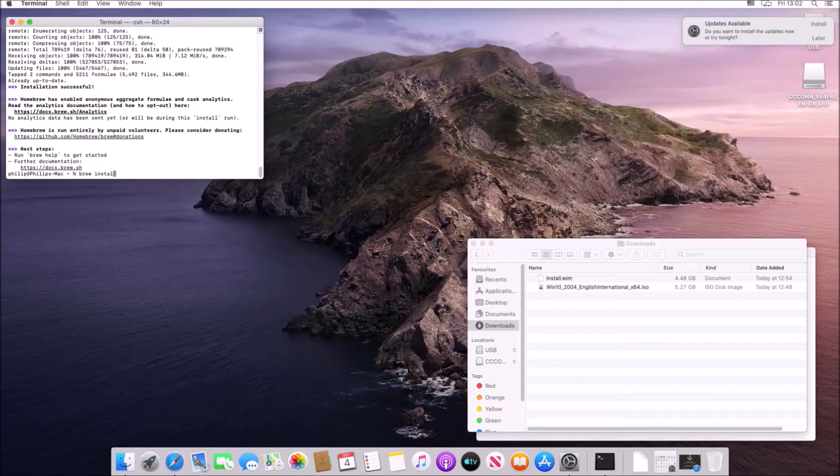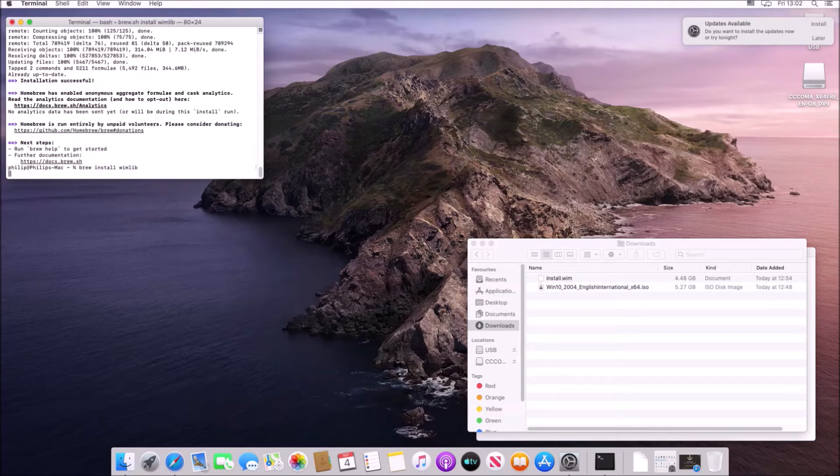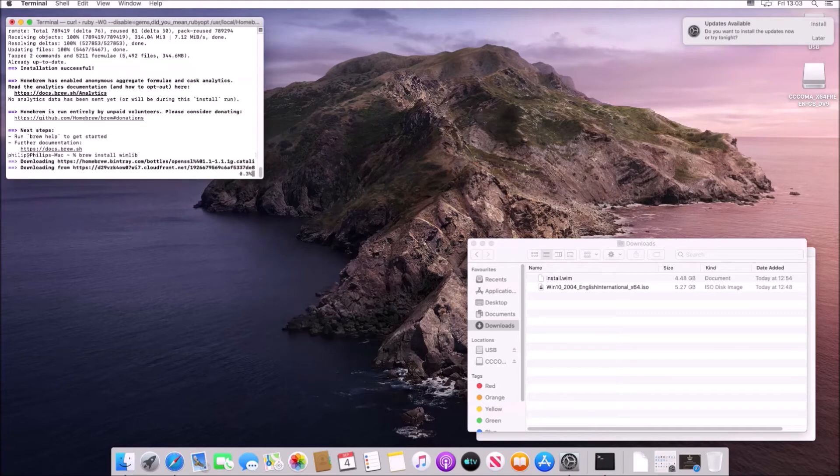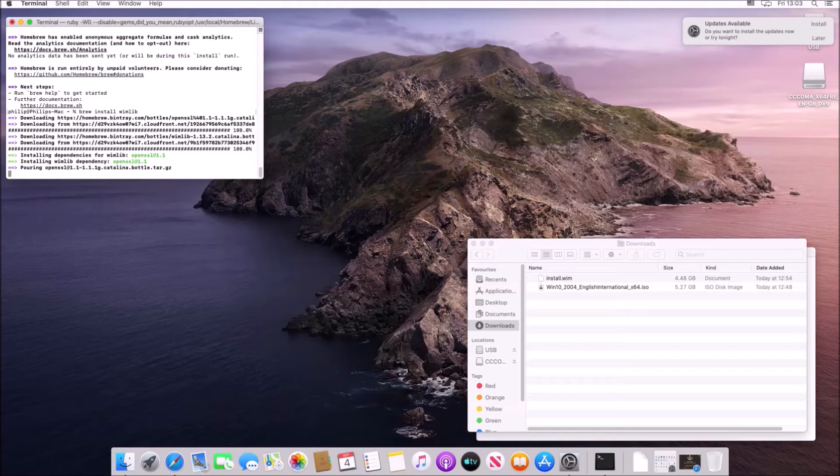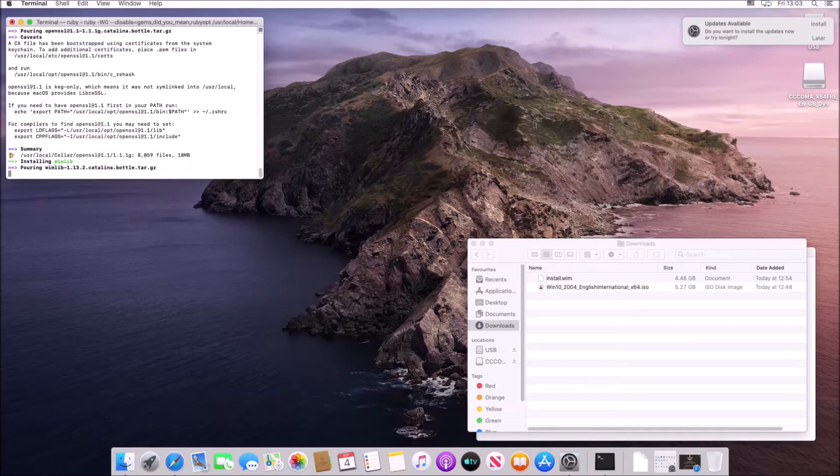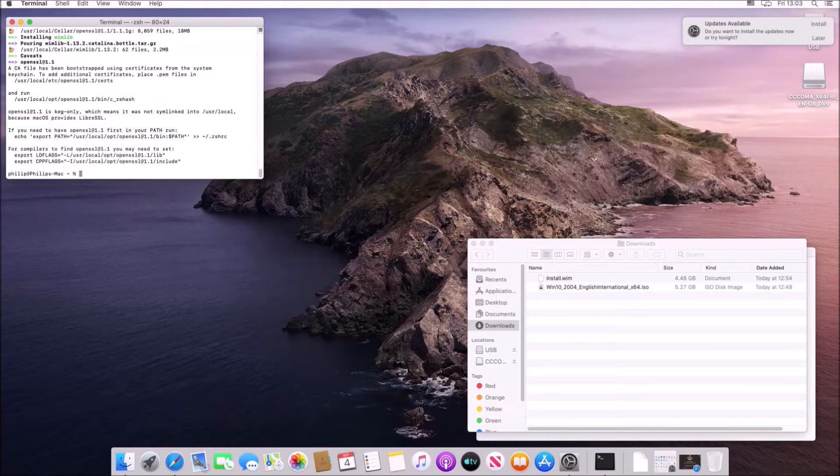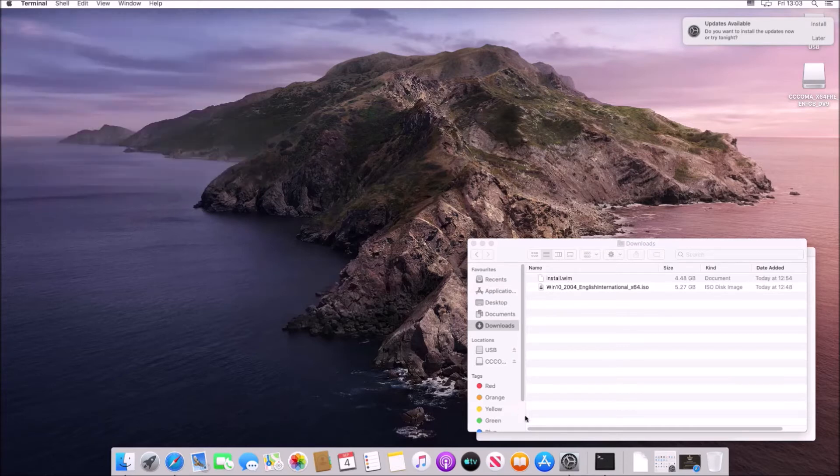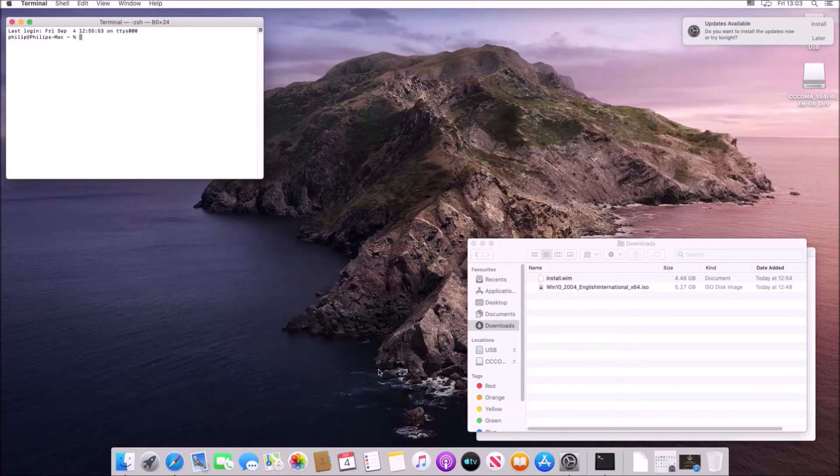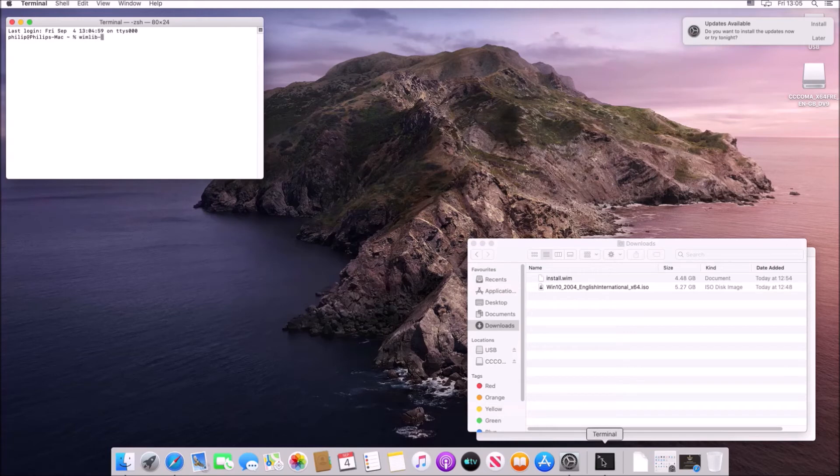Once we've installed brew what we're going to type is brew install wimlib and we need to use wimlib in order to split the install.wim file into smaller install.swm files which are below the 4.0 gigabyte limit.